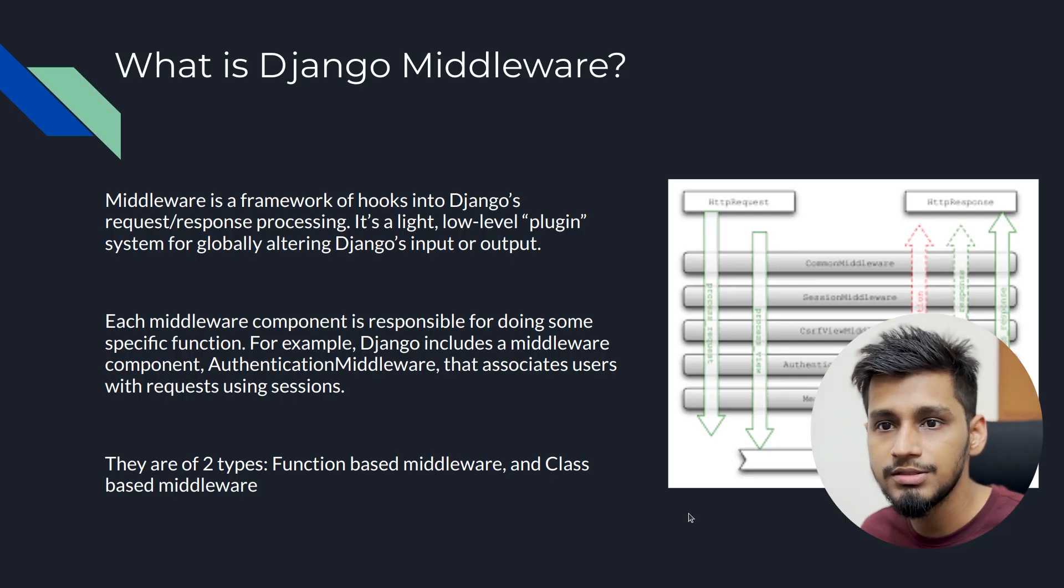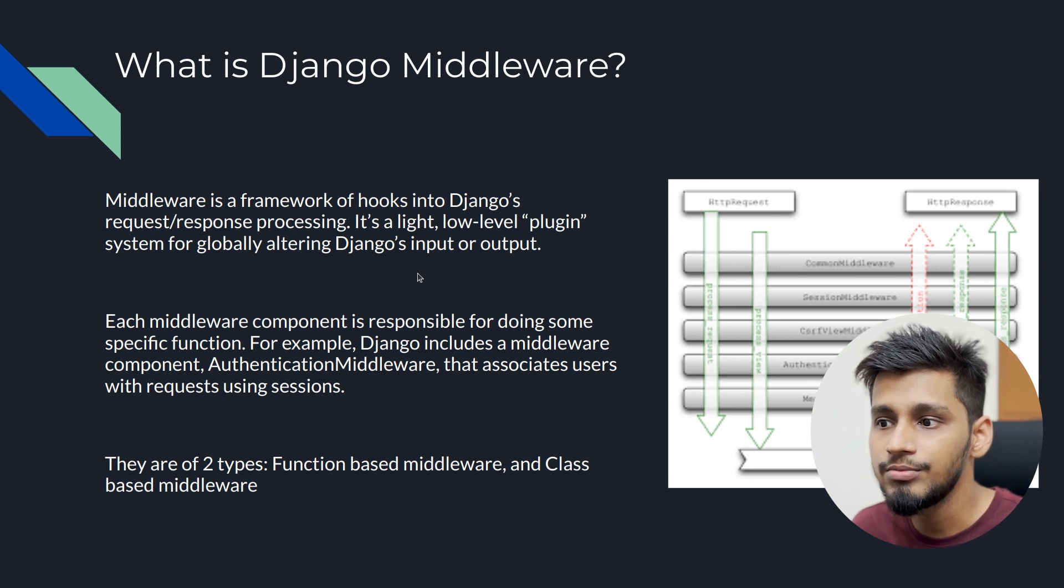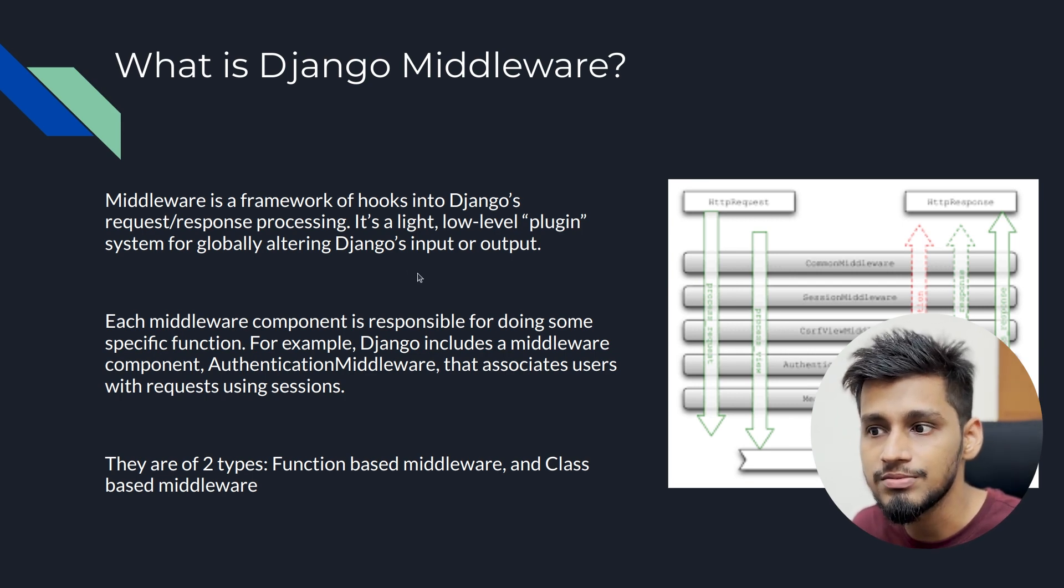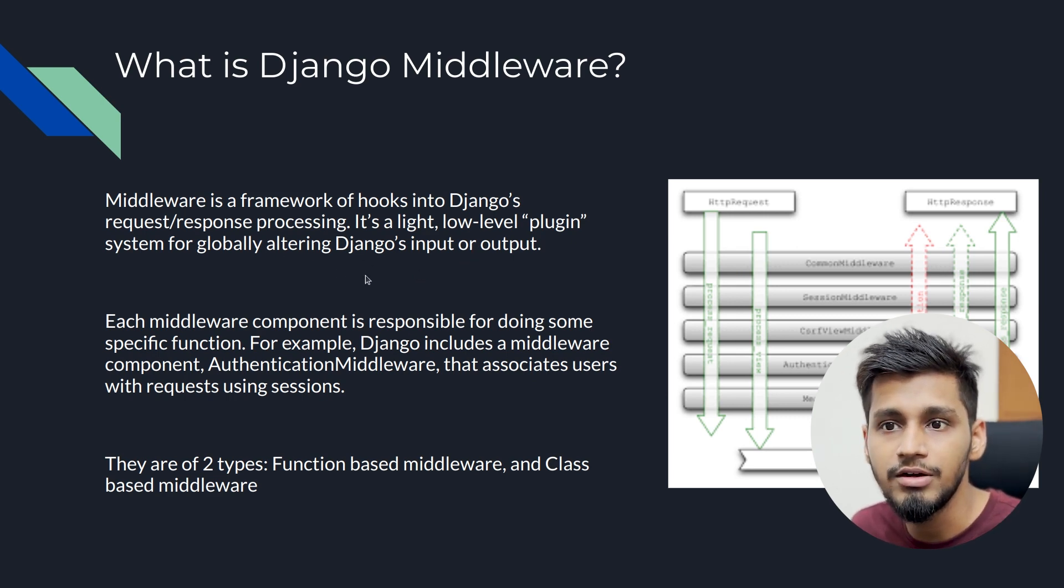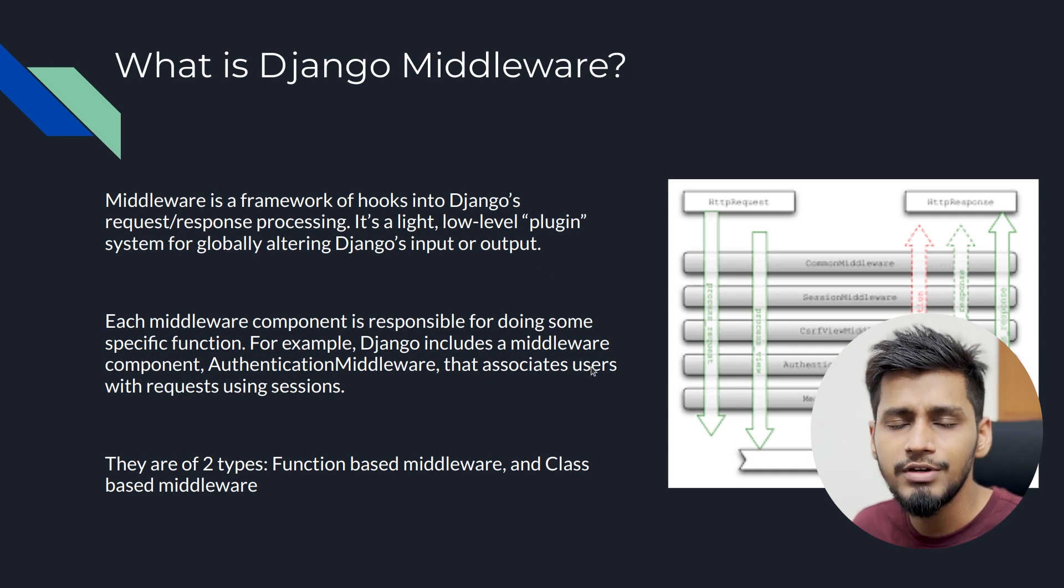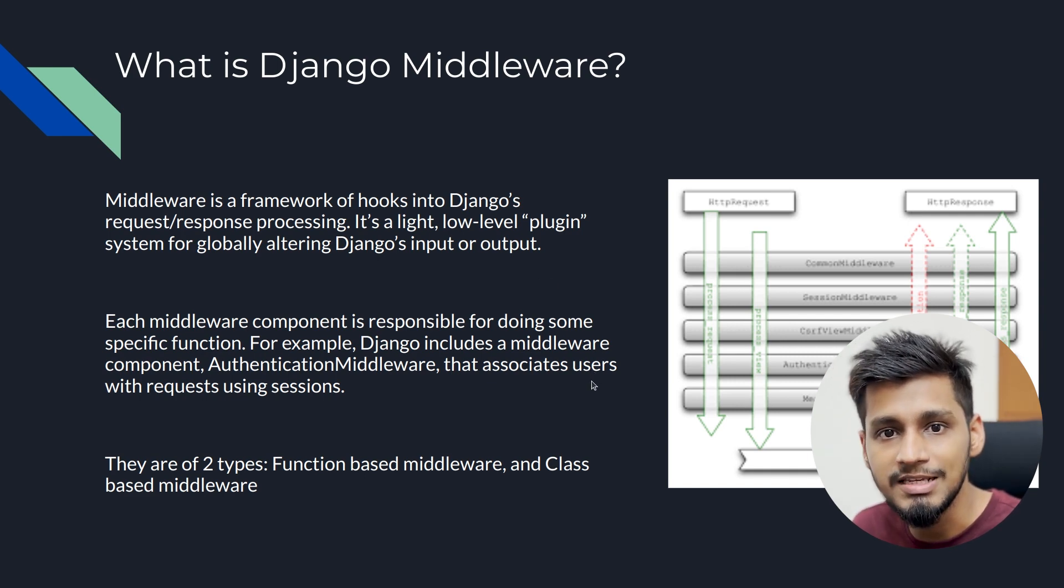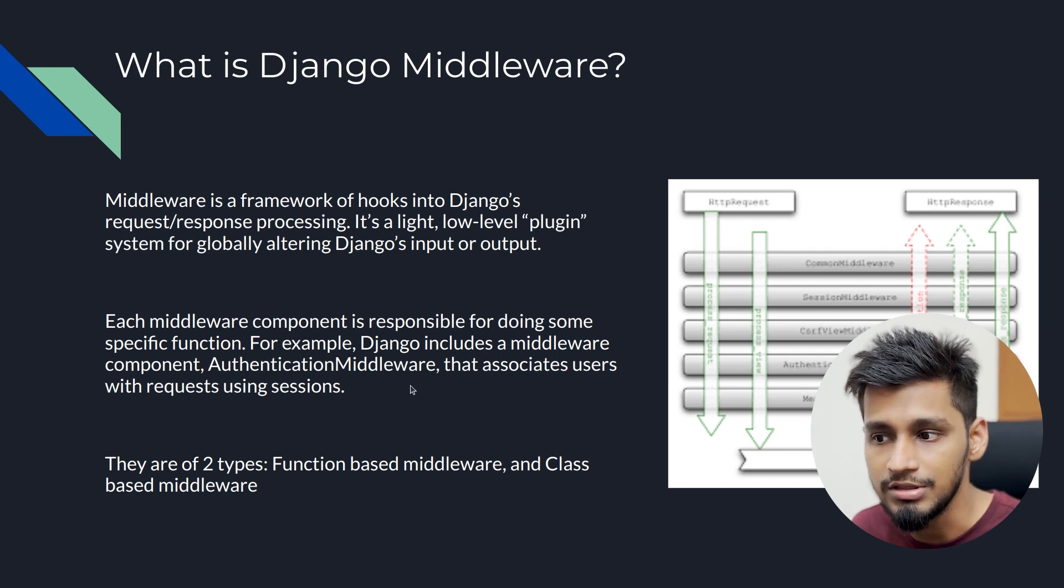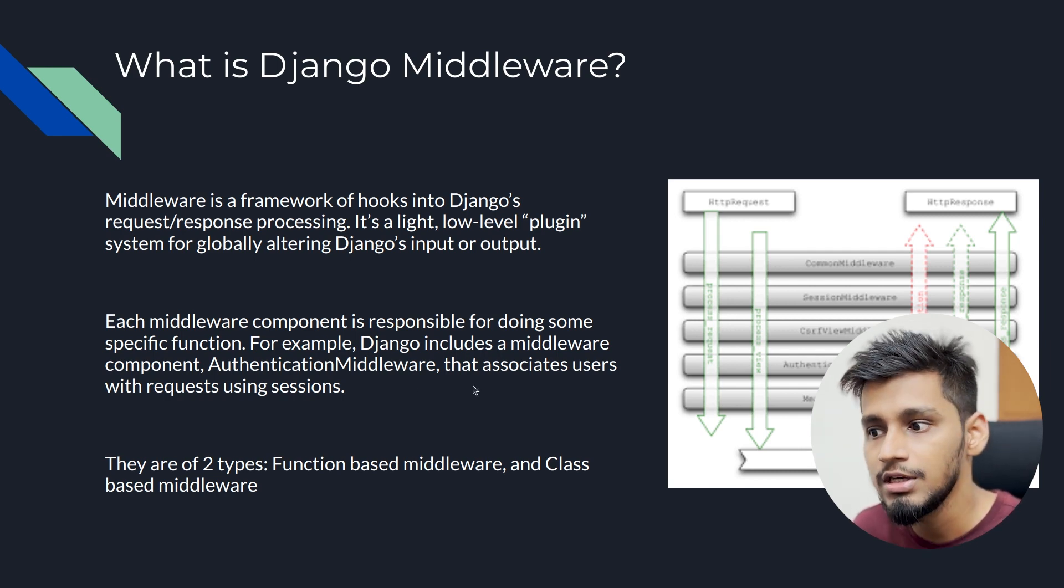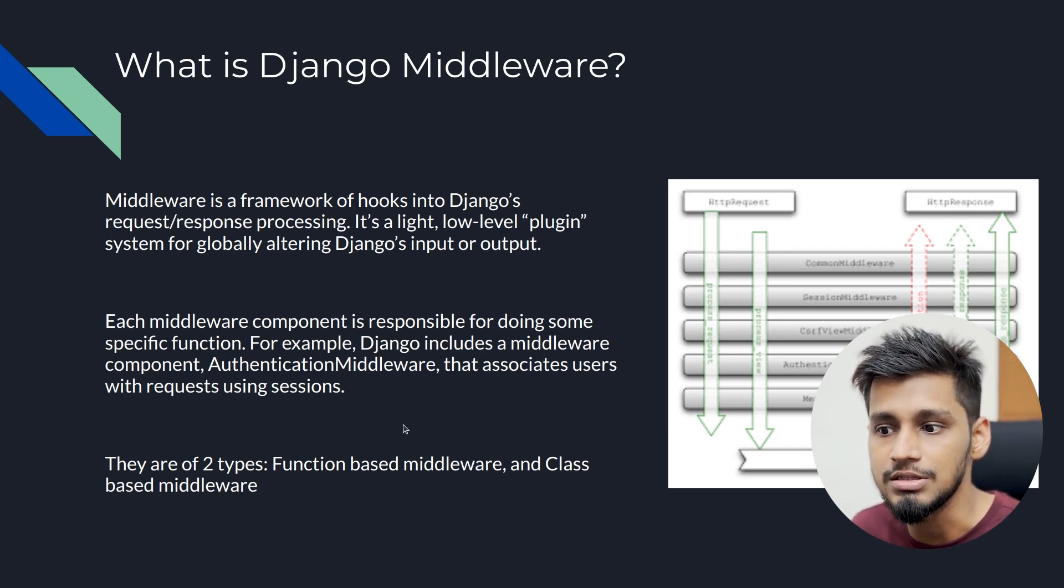Now what is Django middleware? Django middleware is hooked into Django's request and response processing. It is a very lightweight, low-level plugin for globally altering Django's input and output. Every middleware is responsible for some specific functions. For example, authentication middleware, which is given by Django itself, is responsible for associating user's request with the sessions.